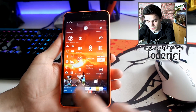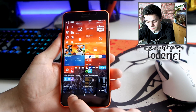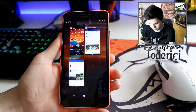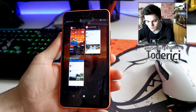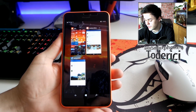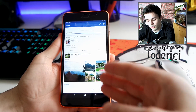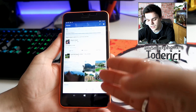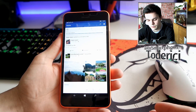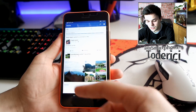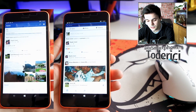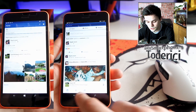Let me show you — I have both the Facebook apps here. This is the new Facebook and this is the old Facebook. I'll show you the new one from Facebook itself, not the one from Microsoft. This one is also a revamped Facebook but it's made by Microsoft, not by Facebook.